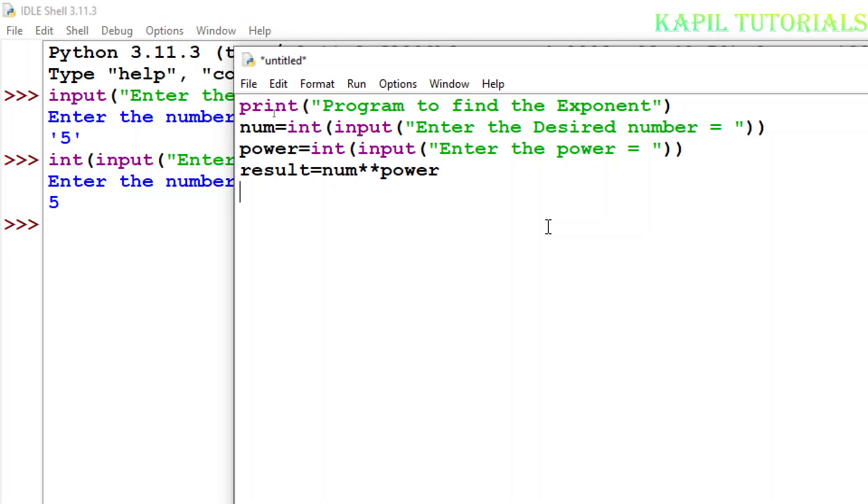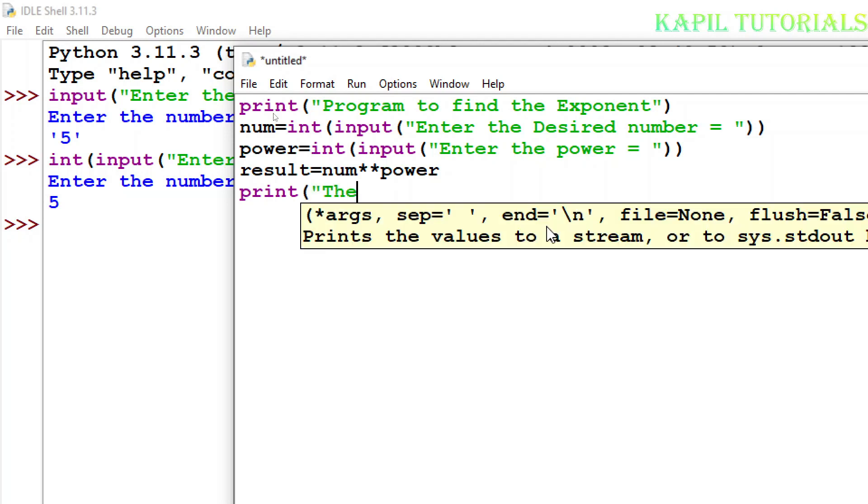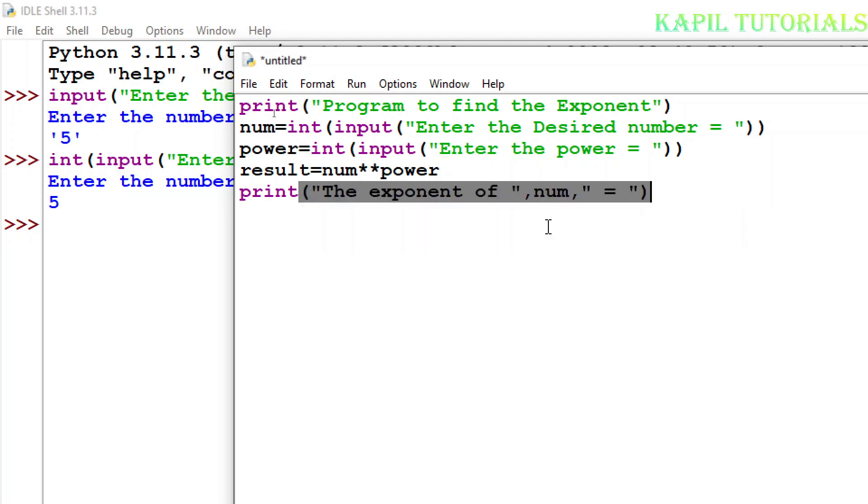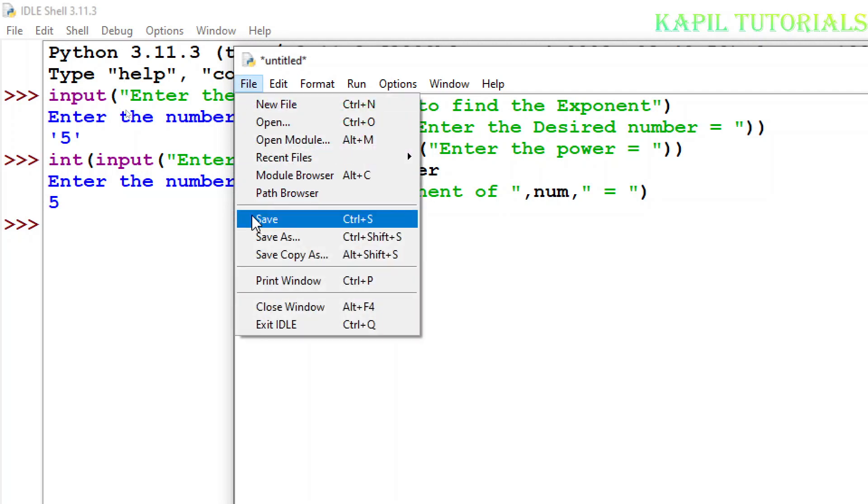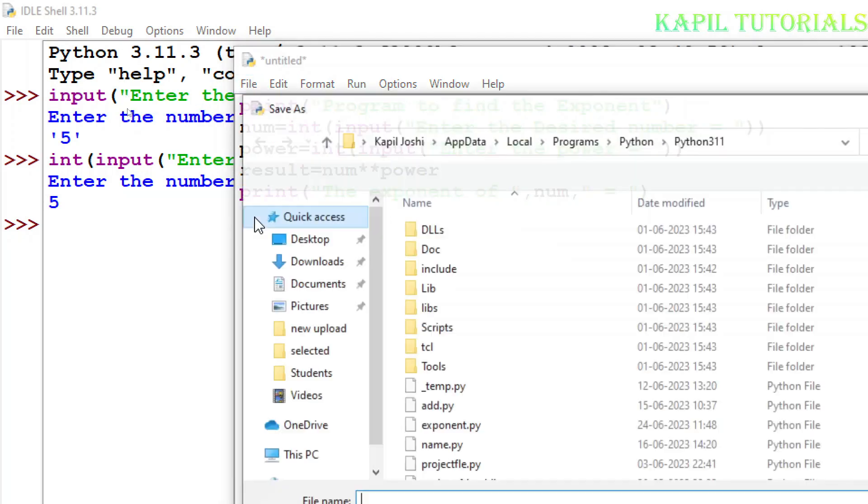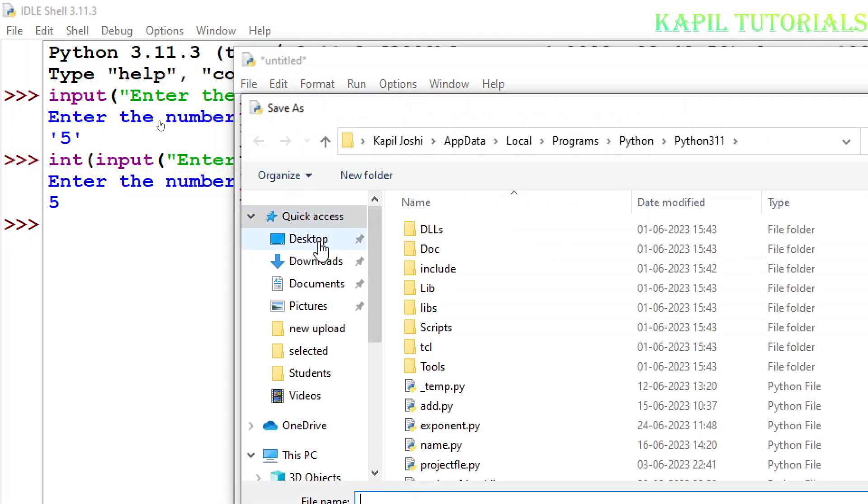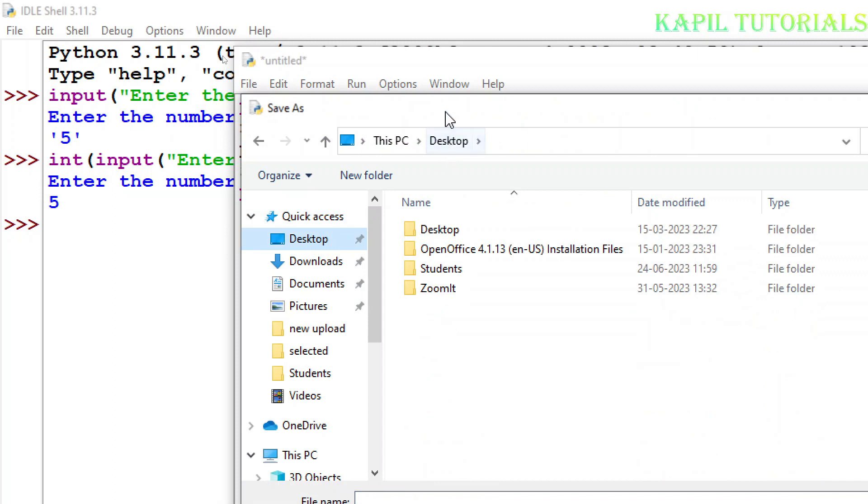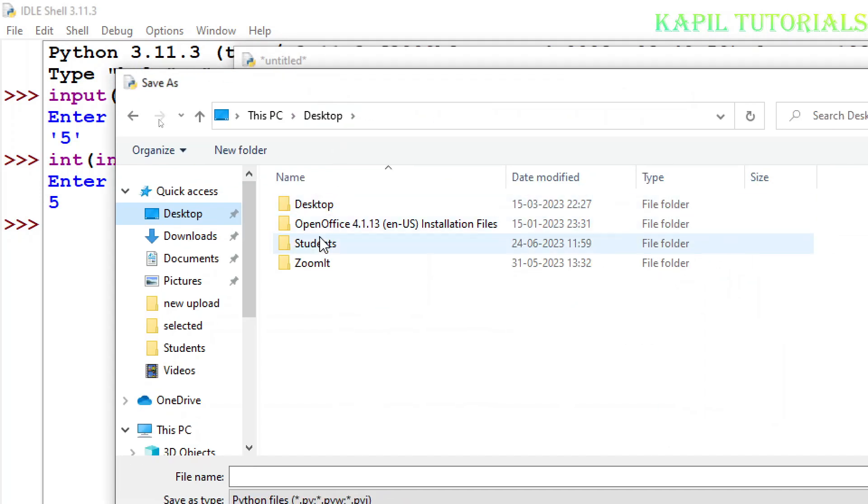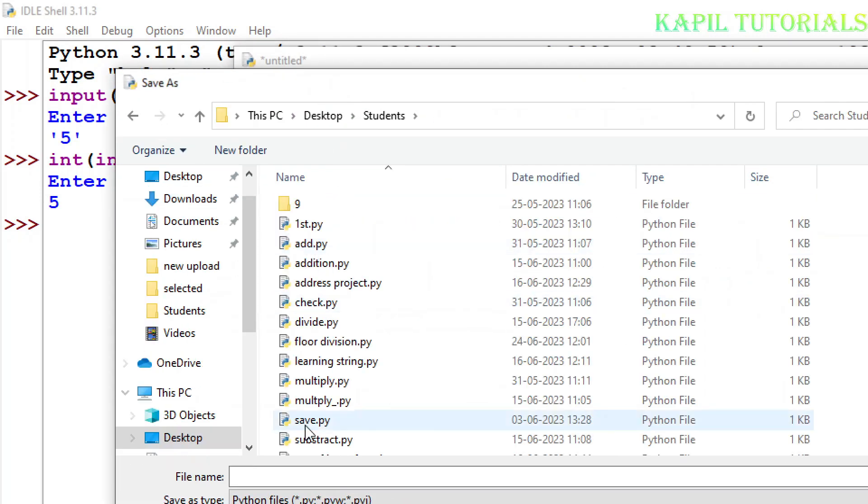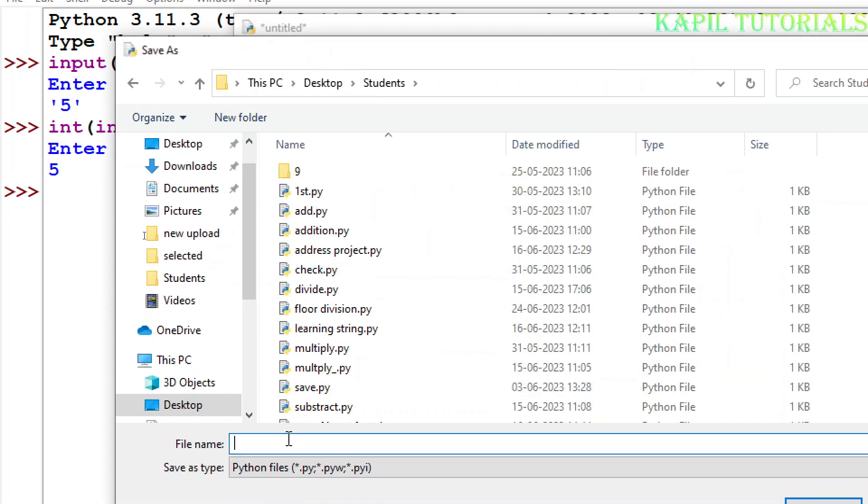Now I'll print the result. The exponent, number variable I'll take. Now let's see whether it's working or not. I'll save this program, desktop under students, exponent.